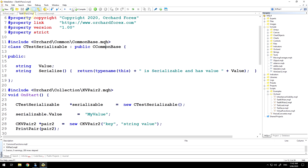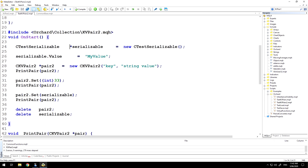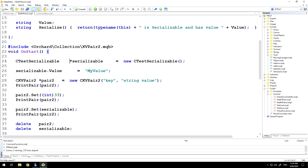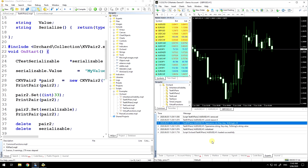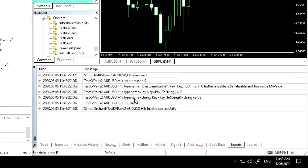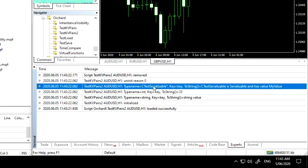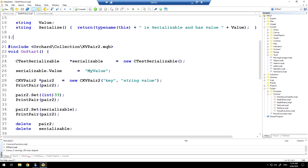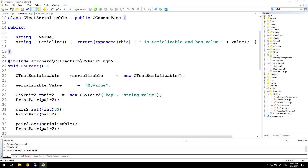Let's just prove that — we'll compile. That's great, no errors in the compiler. If we run this now we should see the value printing out for that serializable object. And here, as expected, the type name has come out as CTestSerializable even though we defined the toString method as taking a type of CCommonBase. The toString method is now showing 'CTestSerializable is serializable and has value my value', and you can see that the string has come from that serialize method. So far so good.